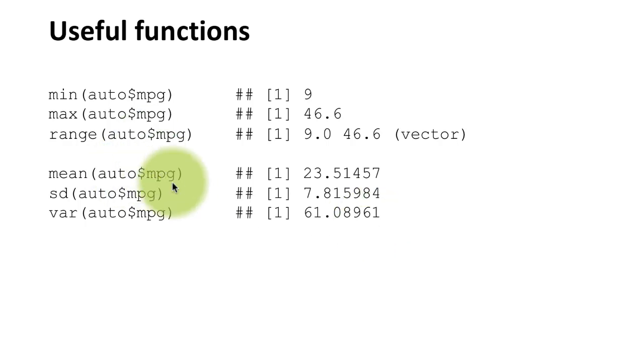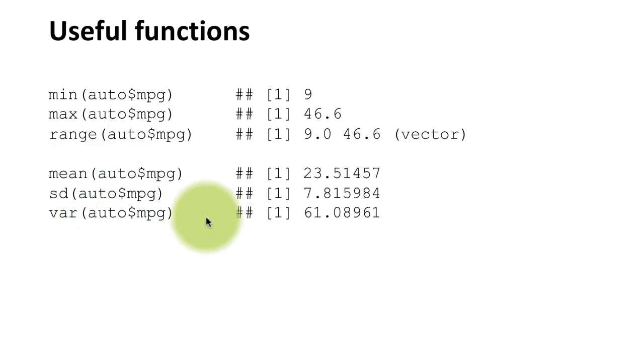You can do mean to find the average, you can do sd to get the standard deviation, and you can do var to get the variance.